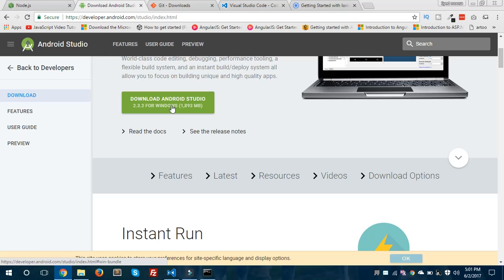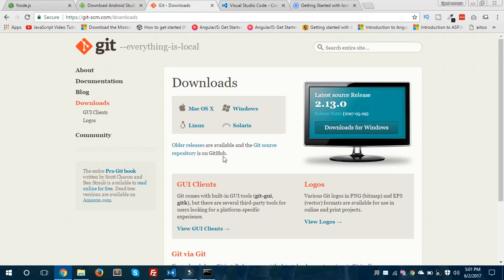You can download Android Studio from developer.android.com. After installing Android Studio, I would also suggest you to download Git Bash, because when we deal with Ionic apps we should be able to write commands on Git Bash. You can also write commands like ionic serve and ionic run in VS Code's integrated shell as well, but I would suggest using Git Bash for those commands.